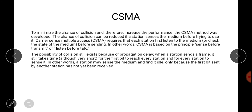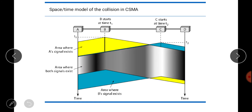The possibility of collision still exists because of propagation delay. When a station sends a frame, it takes time for the first bit to reach every station. A station can only sense a collision when the bit sent by another station reaches it. So a station may sense the medium and find it idle, only because the first bit from another station has not yet arrived. This is the time-space model of collision in CSMA.